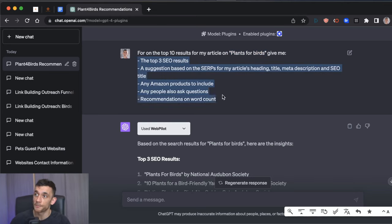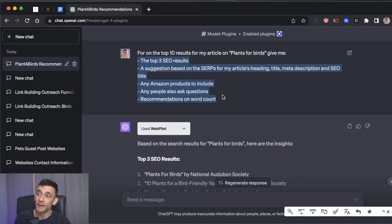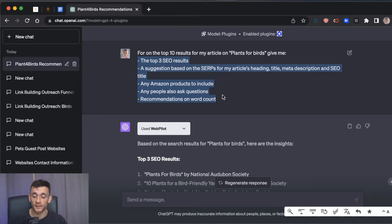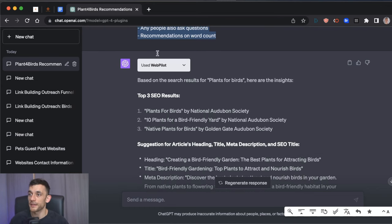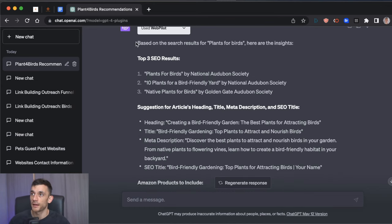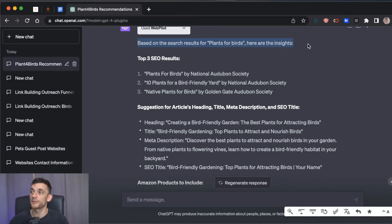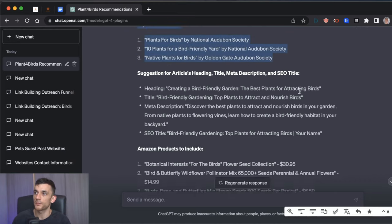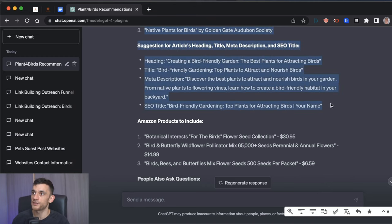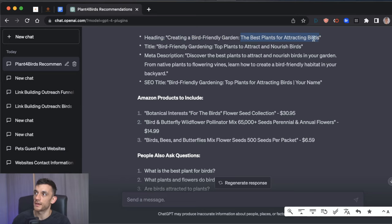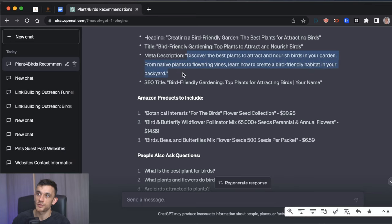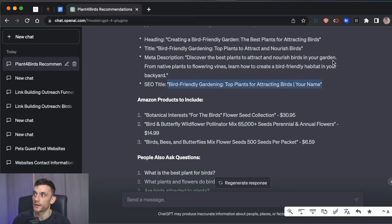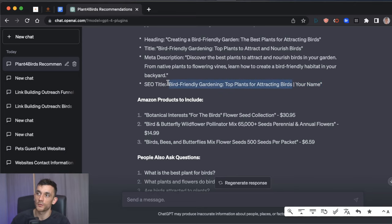Because there's no point asking it un poco un poco asking little bits by little bits and just wasting a lot of time with different prompts. Why not just ask this plugin to do everything for you for your content outline or for your SEO research in one go, right? And here we go. So what I've done for this prompt is for the keyword that ChatGPT recommended earlier based on what my competitors are writing about that I am not I've asked it give me the top SEO results for this keyword a suggestion based on the SERPs aka the top 10 results for my article's heading title meta description and SEO title any Amazon products to include any people also ask questions and recommendations on word count. So basically go out there do all my research and do what most people would spend like an hour or three hours doing themselves and here it's come back to me using webpilot the plugin and it said based on the search results for plants for birds here are the insights so it's giving us the top three SEO results and then we've got suggestions for our heading title etc so it's matched the keyword to the search intent the best plants for attracting birds it's giving us a title based on that article it's written the meta description so that saves us a bit of time and also we've got the SEO title to increase our click-through rate obviously we're not going to include our name at the end but we could use this and it works very nicely.